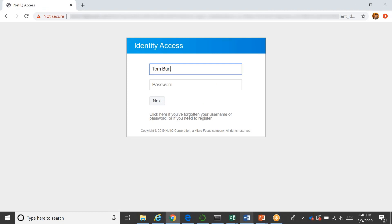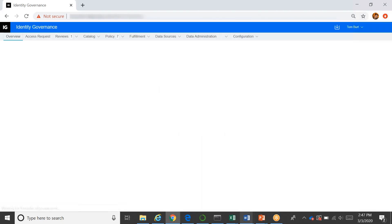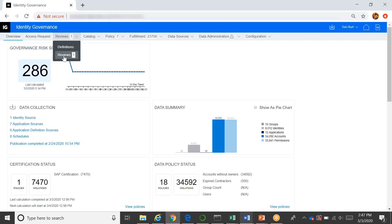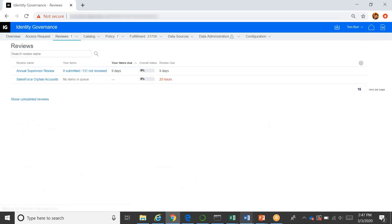Tom is a supervisor, so he's been assigned to participate in the annual supervisor review. So as part of that, he would have gotten an email that notified him that he needed to do this and he would have followed that to the application. And then he could look in the menu item for reviews and see that he's been assigned a couple of reviews.